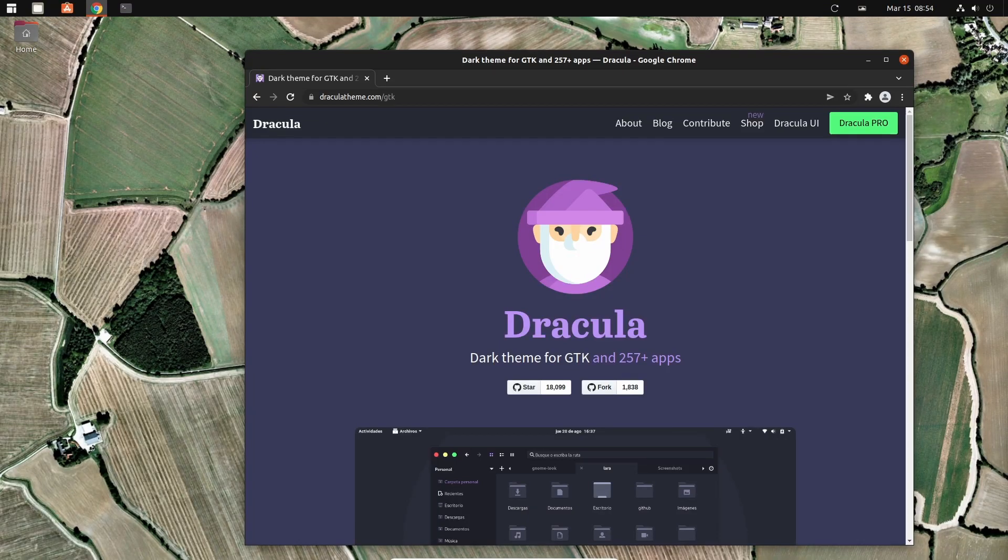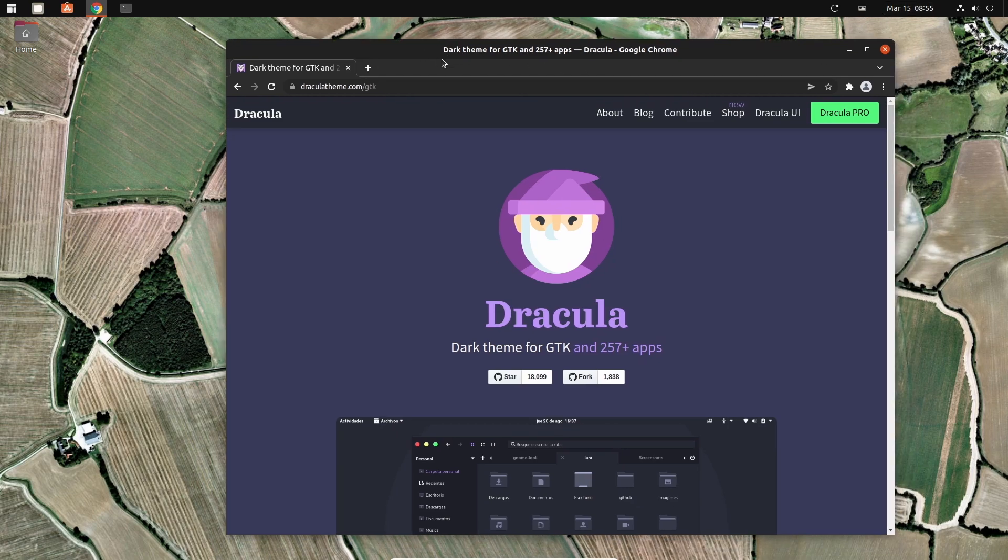Hello there, amazing and nerdy geeky people. This is going to be a quick and dirty video because I think this is interesting and I like theming my desktop environments.